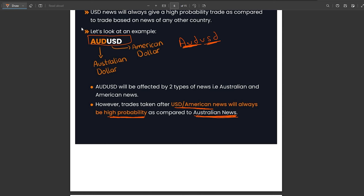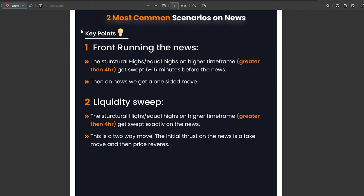Next up, we will be seeing real-time chart examples. The two common scenarios that happen on news are: firstly, the front running scenario. In this scenario, price takes out the structural high or equal high just 5 to 15 minutes before the news. The key point is that the liquidity gets taken out before the news, and at the news we just have a one-sided move, either up or down.